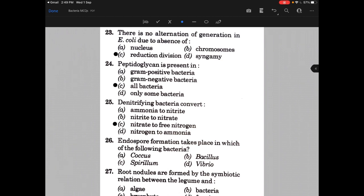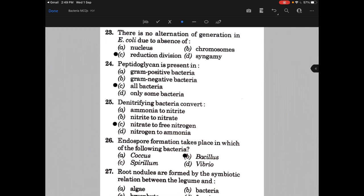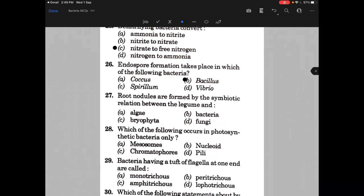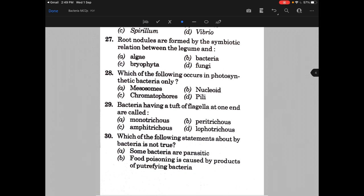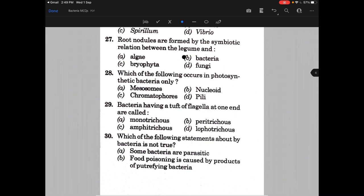Endospore formation takes place in which of the following bacteria? The answer is B, that is Bacillus. Next, root nodules are formed by the symbiotic relationship between the legume and — the answer is B, that is bacteria.